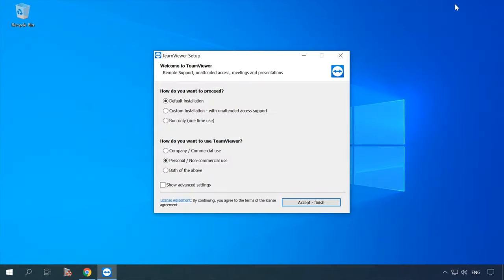Start the installer you have just downloaded. As you can see, you don't have to install the program — you may select Run only, and check the option for how you want to use it. Naturally, if you are going to use it permanently, it's better to choose installation. If you only plan to use it once, select Run only.